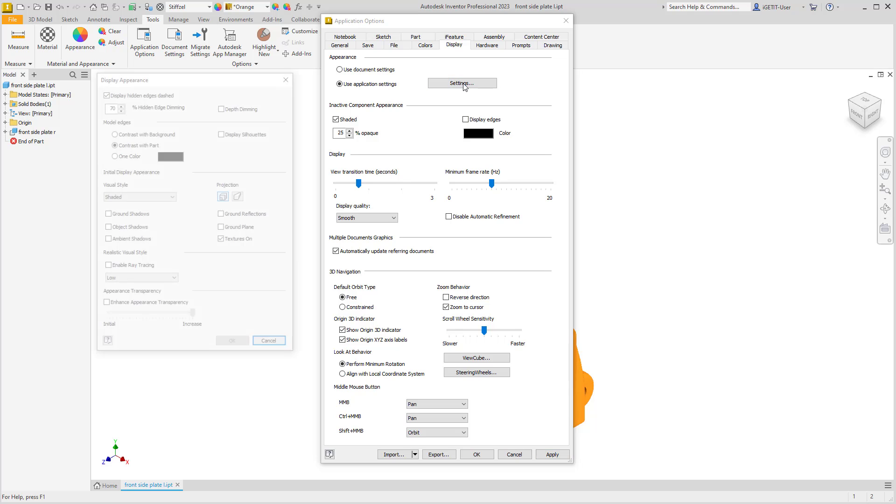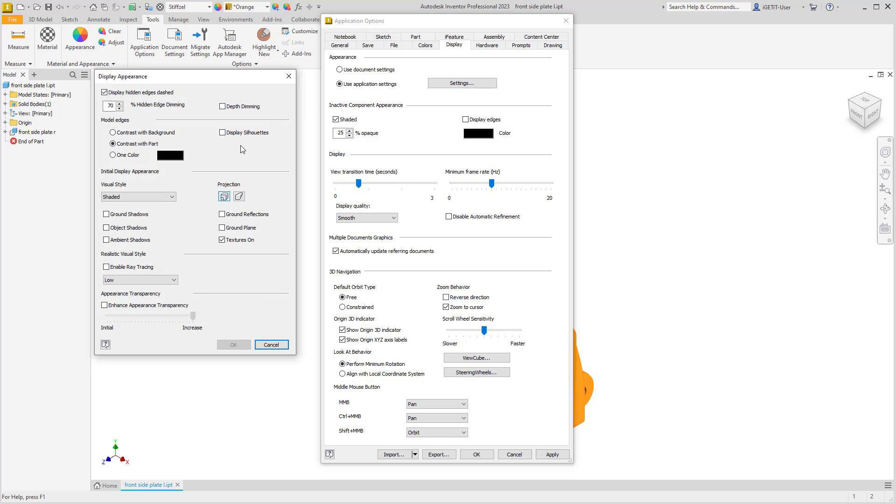On Settings, we'll select Ambient Shadows from the initial display appearance, and select OK. This means that Ambient Shadows will always be on, regardless of what the document settings are set for.